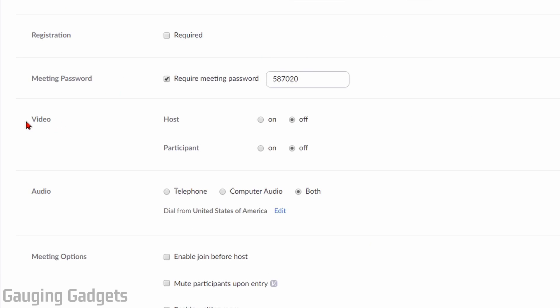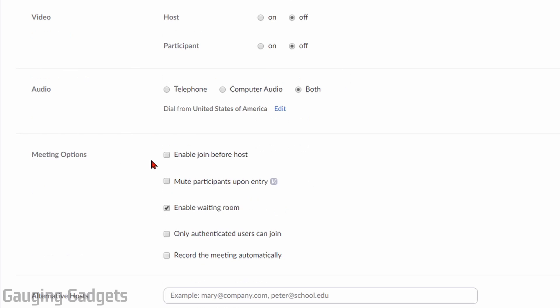Next in the options, we have the ability to turn on video, not only for the host, but you can allow the participants to enable video and share that. And then we can configure audio. By default, both telephone and computer audio will be turned on.